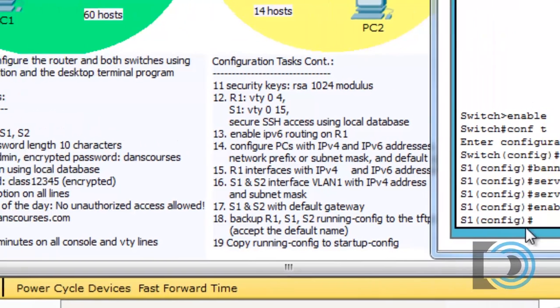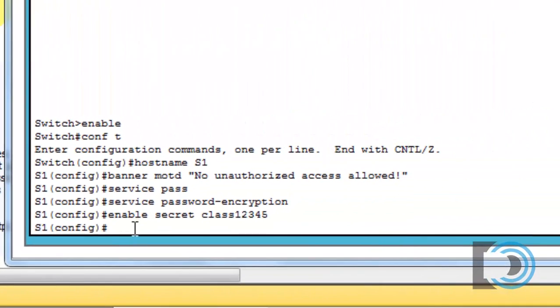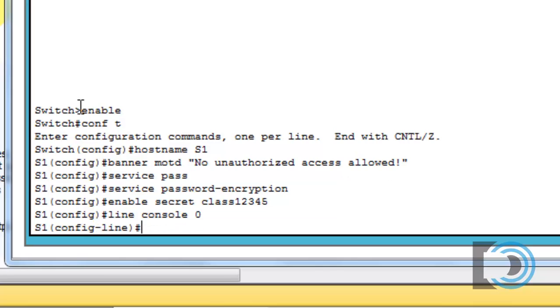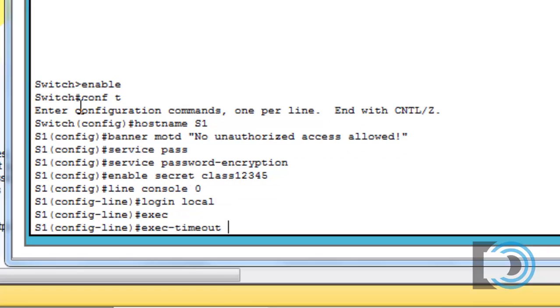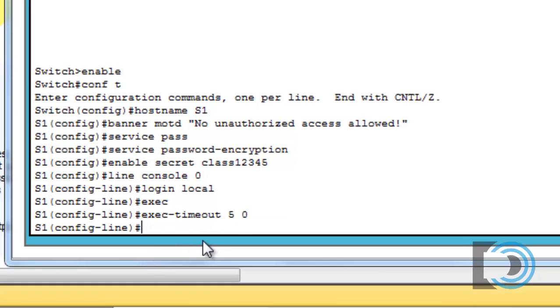I'll configure line console 0 next. So I'll go line console 0, put in the login local command, and the exec timeout to get exec dash timeout, 5 minutes and 0 seconds.